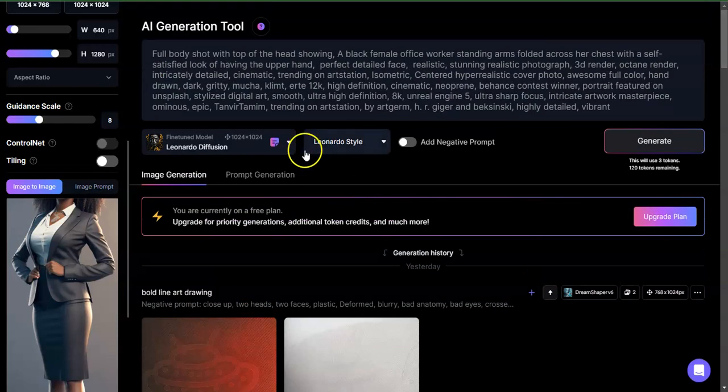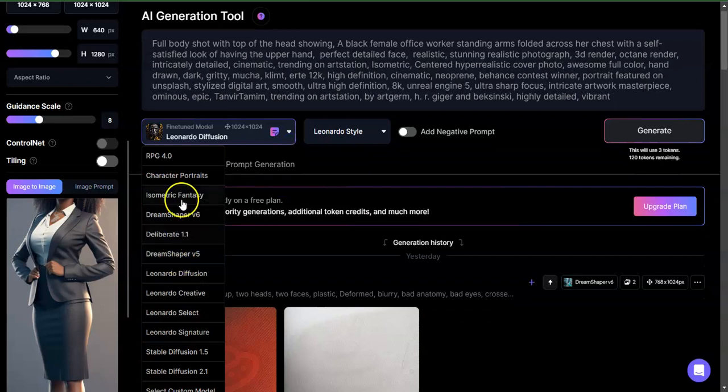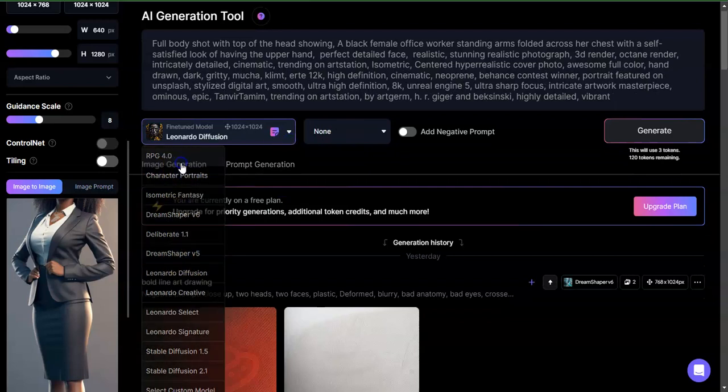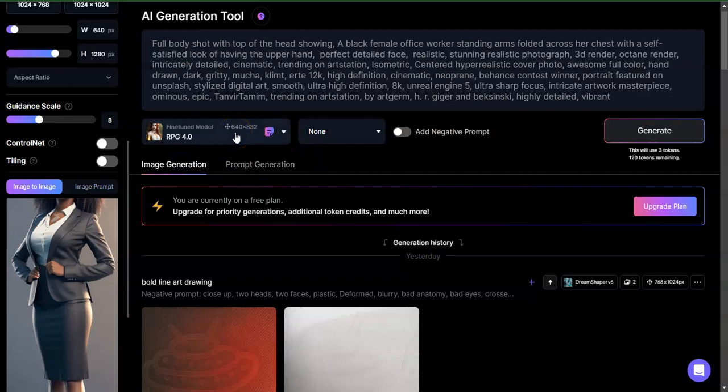Now when I come up here, I actually have this in Leonardo style. If I were to go ahead and for example do this in RPG, which is one of my favorites, RPG's limit is 640 to 832.